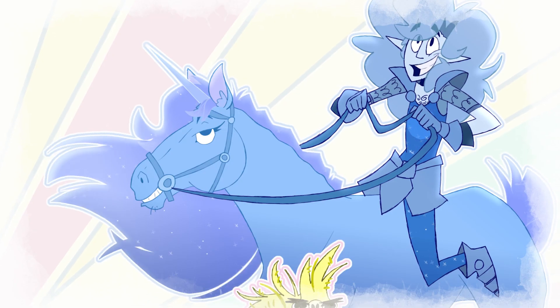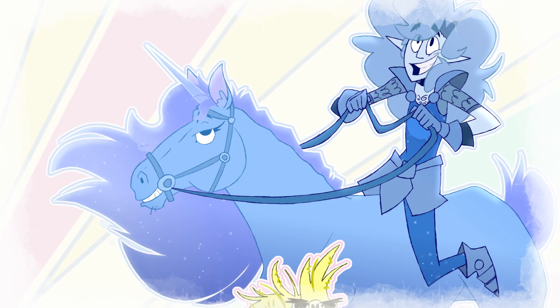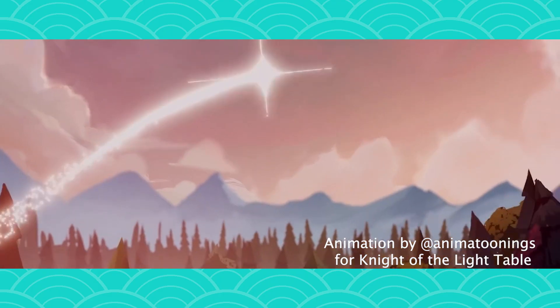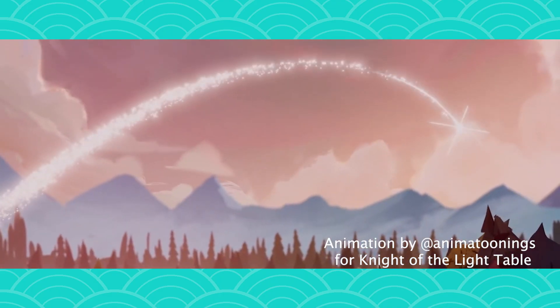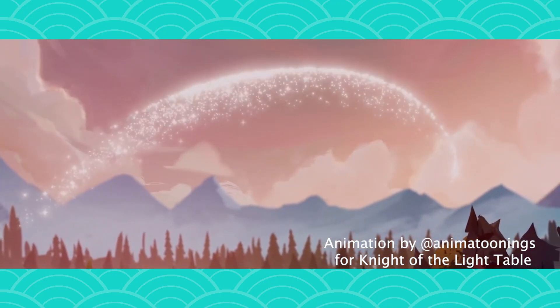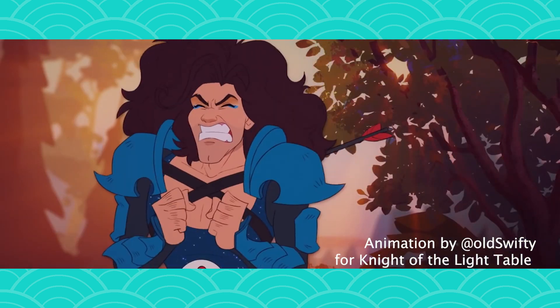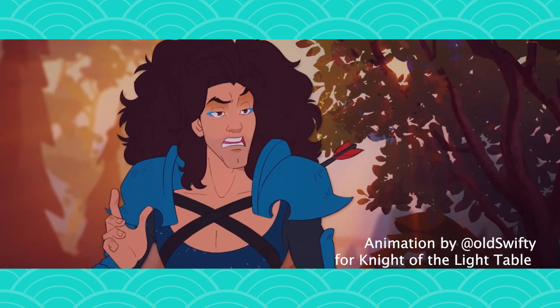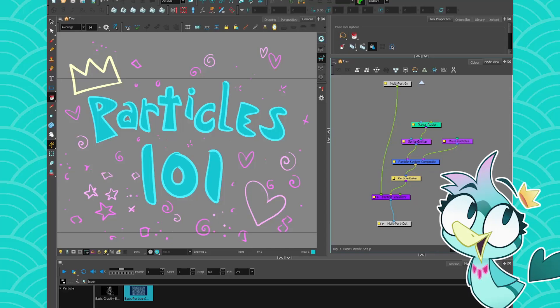All right, so from sparkle unicorns to heavy rains to beautiful magic trails, let's get into the art of particle-ing. Yeah, I just made that word up. Particle-ing? Let's get to it!